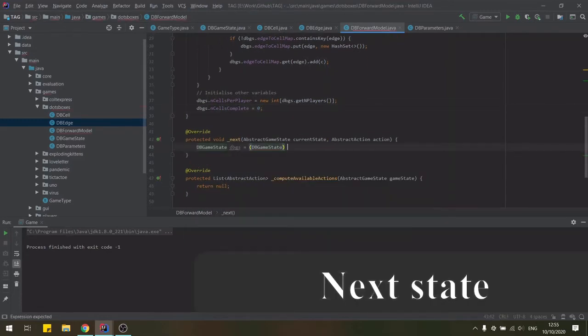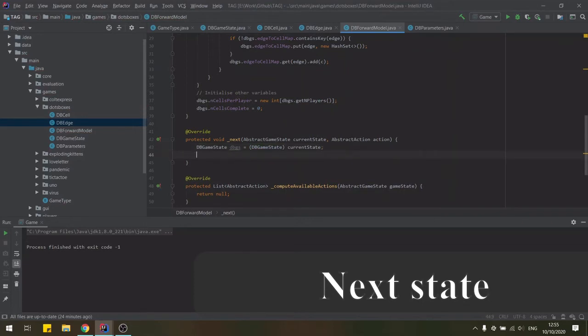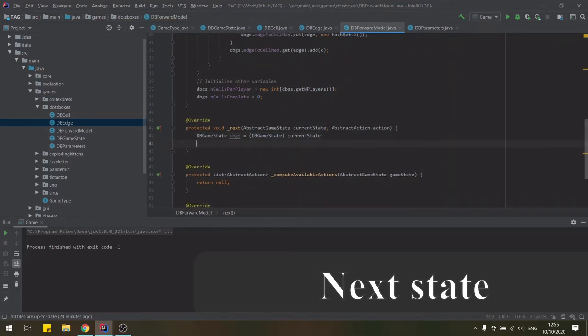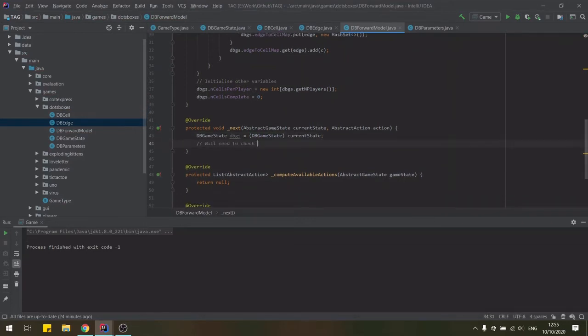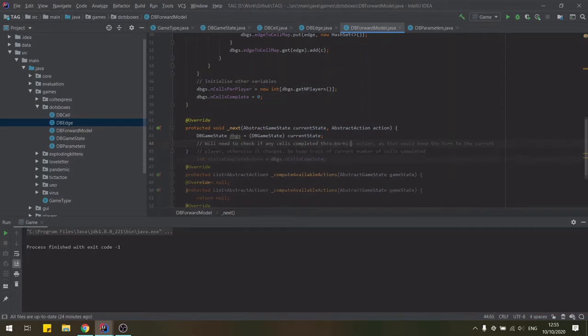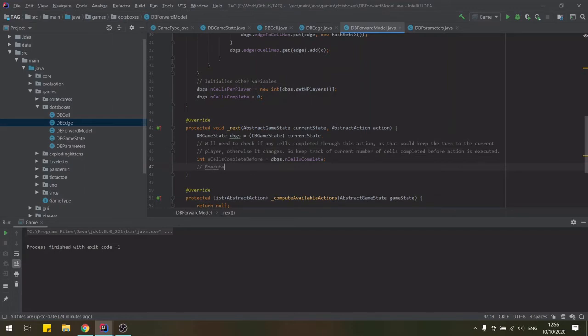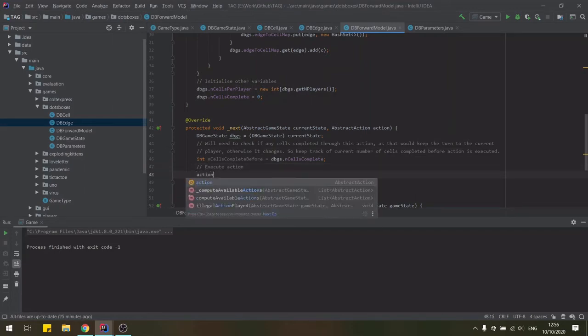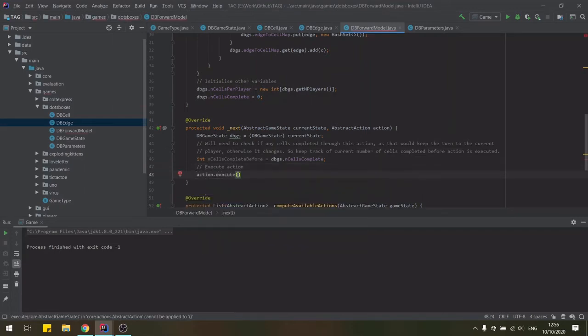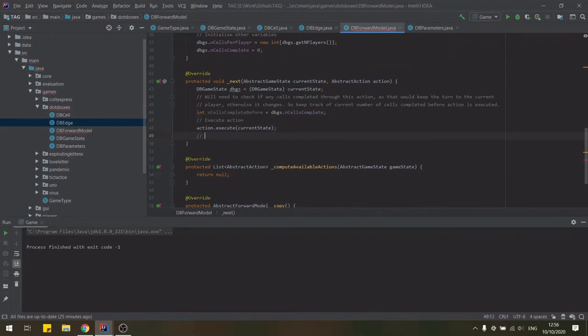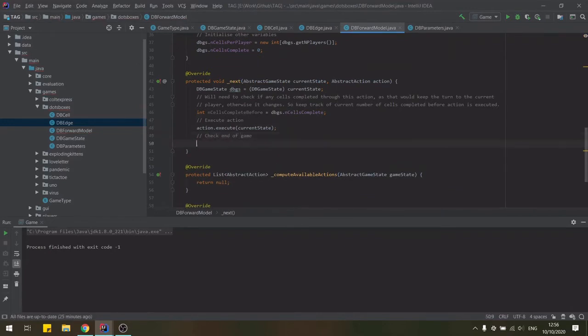As well as the initial state for each particular cell with our custom constructors. Lastly, we initialize all other variables in the game state. To compute the next game state, given an action, we'll first keep track of the current number of completed cells to check if the current player finished one through their action and gets another turn. We can then execute the action within the game state received and then check our end of game condition.